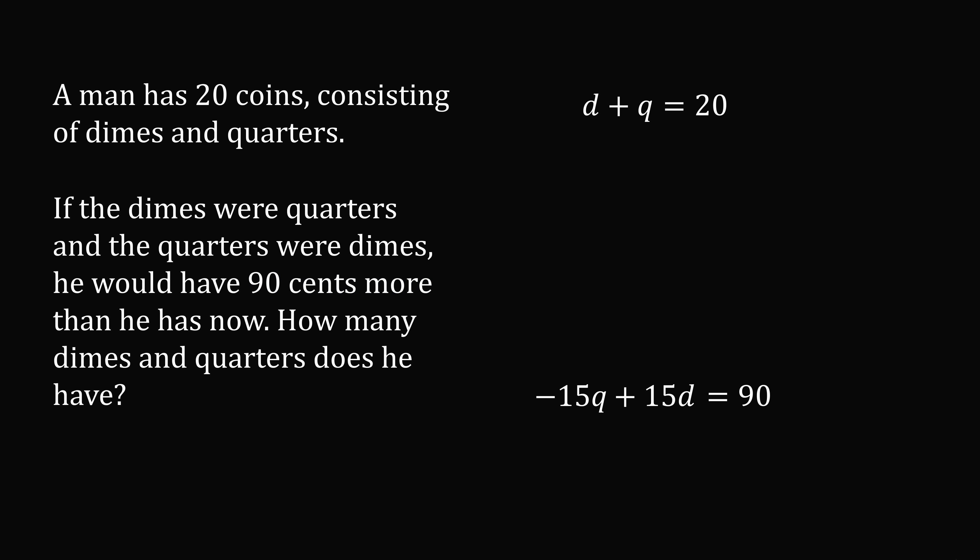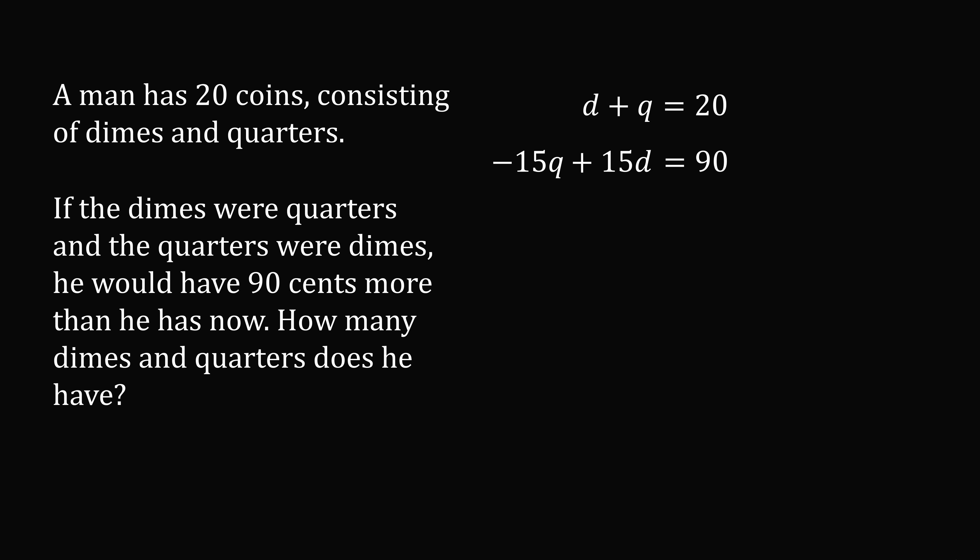So we just need to solve for the variables d and q. So we now have two equations in two variables. To simplify this, we'll take the second equation and divide both sides of the equation by 15. So we get negative q plus d. Now we need to divide 90 by 15. So the way I think about it is I count up. So I go 15, 30, 45, 60, 75, and 90. So that's 6 times. So 90 divided by 15 is 6. So we get negative q plus d is equal to 6.